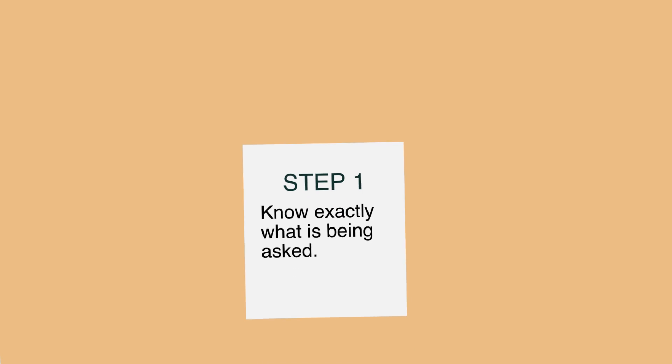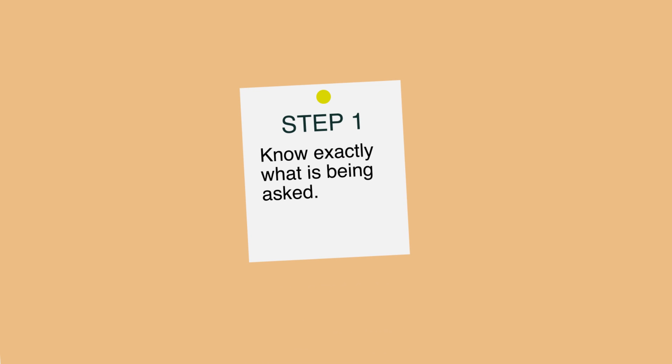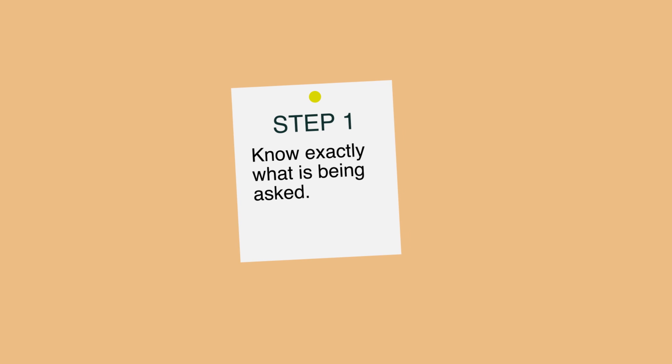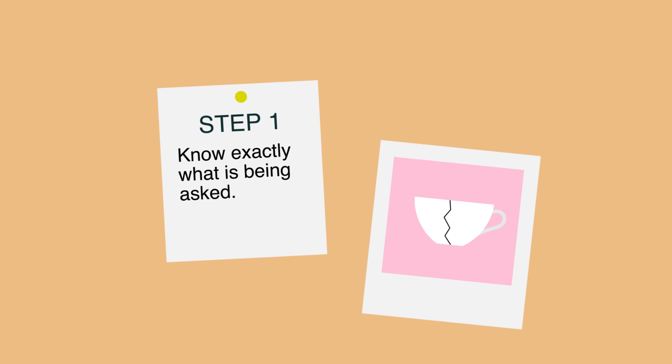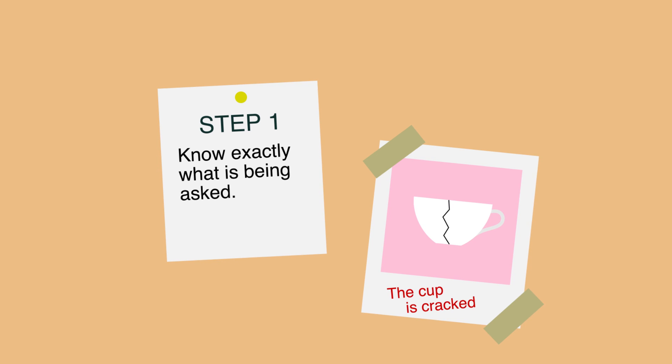Step 1: Know exactly what is being asked. Most hard problems are hard because you don't understand them. How to know when you fully understand a problem? When you can explain it in plain English.